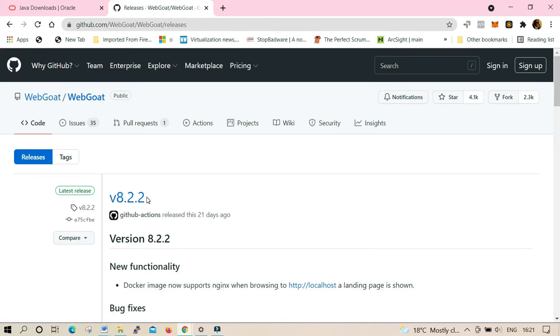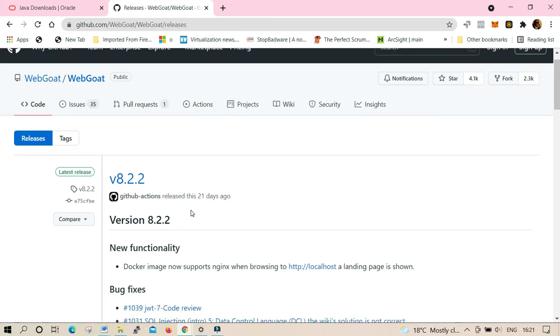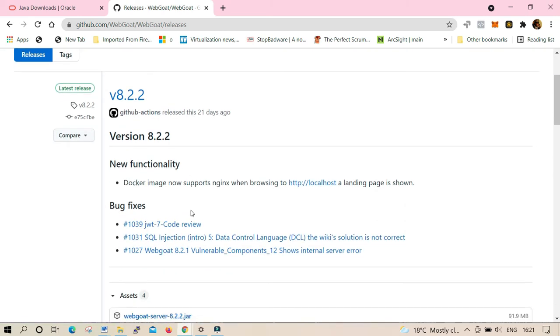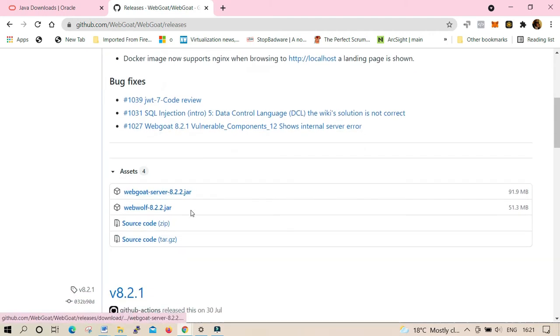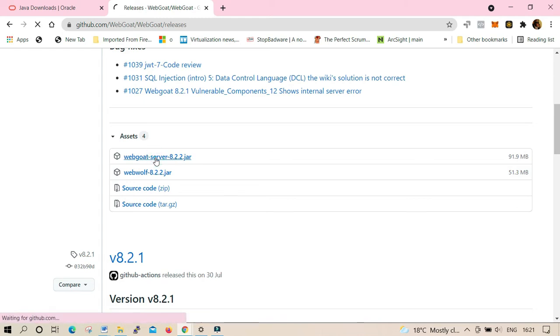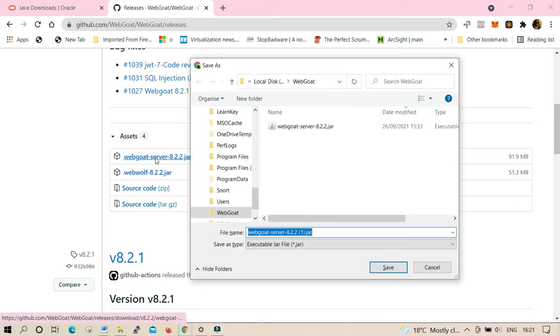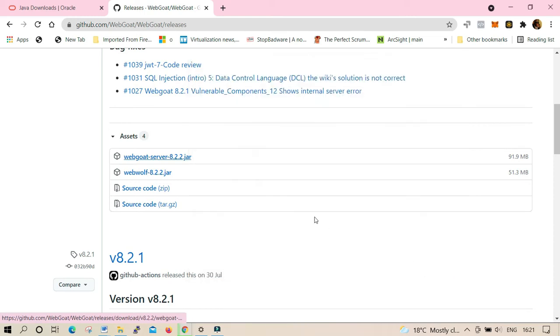Once you click on the download on the standalone jar, it's gonna redirect you to the WebGoat in GitHub. Select version 8.2.2. Take time to read carefully what you're looking for. In our case, we select the server version 8.2.2, download it, and make sure you know exactly where you're putting your download.